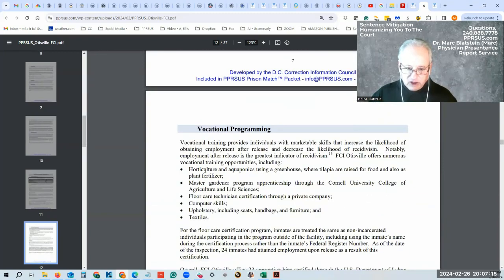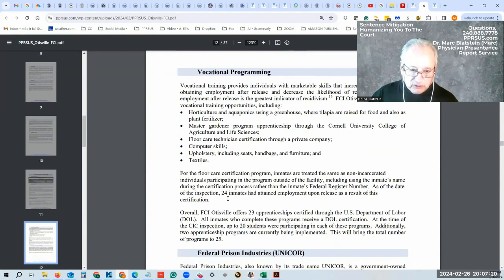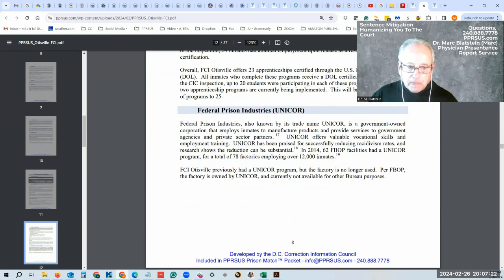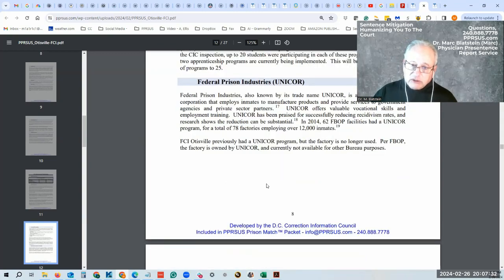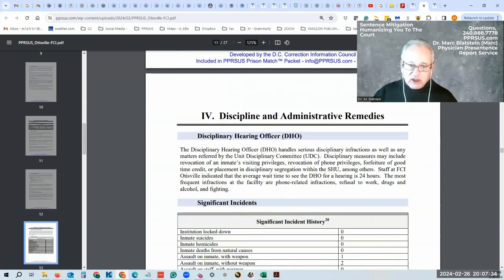They give you vocational training. They went through horticulture, aquaponics, Master Gardener program, et cetera. Federal Prisons and Industries, also known as Unicor, is a government-owned entity. Unicor offers valuable vocational skills. So they may have a Unicor facility there.